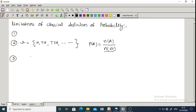Limitation 3: If the actual value of N is not known — meaning if the sample size is not known — we cannot use the classical definition. For example, capturing fishes from a pond: we don't know the total number of fishes, so we cannot find N(Omega). That is why the classical definition of probability also fails in this case. These are the three limitations of the classical definition of probability. Thank you.